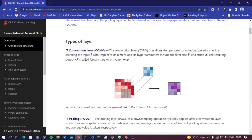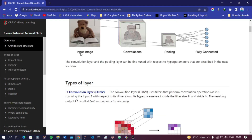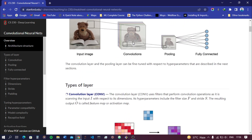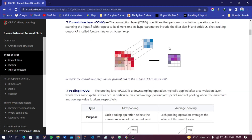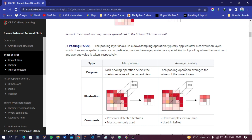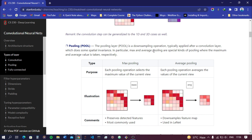It's important to reduce the size and focus on the important features of the image. After the convolution process produces the activation map or feature map, this feature map is passed to the pooling process. Pooling is of two types: max pooling and average pooling. The pooling layer is a downsampling operation typically applied after the convolution layer.